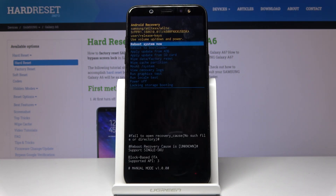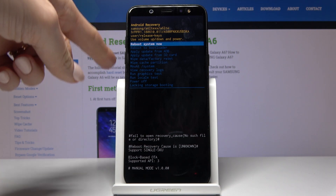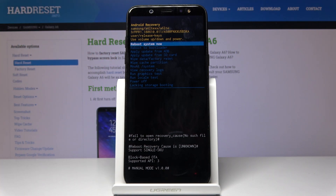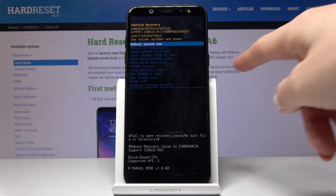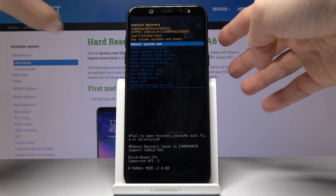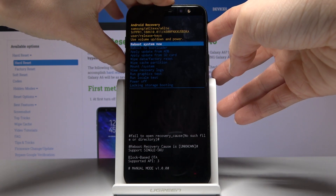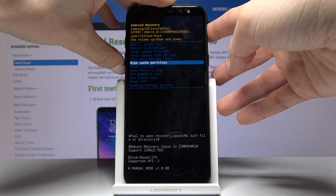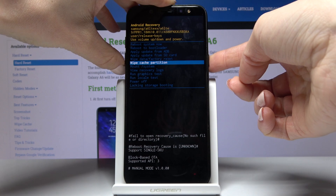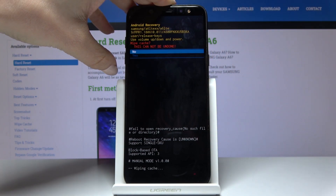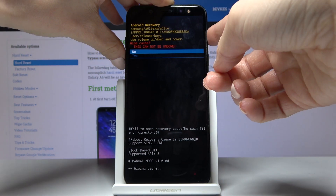As you can see, now we are in Android recovery mode. Here you can navigate by using both volume up and down keys, and for selection use the power key. All you have to do is locate and mark the wipe cache partition option — here it is — and then tap on the power key to perform it.